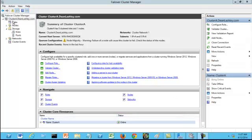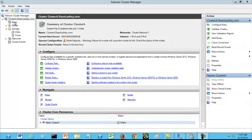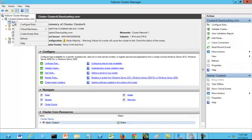We are going to right-click on roles and click on configure role.